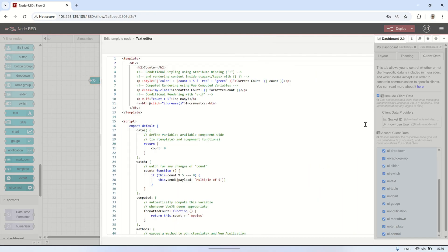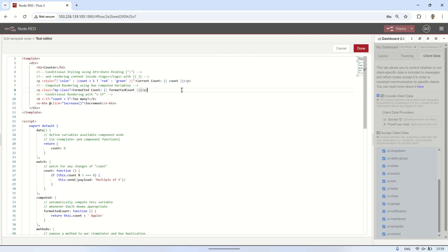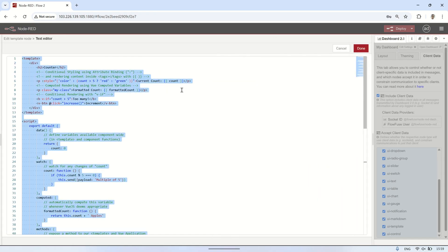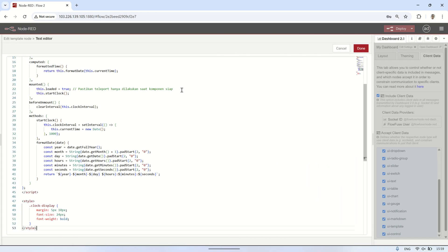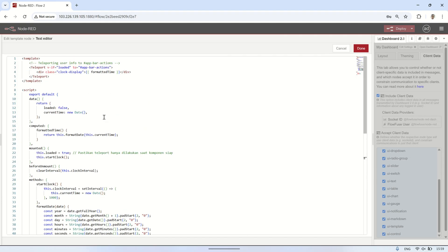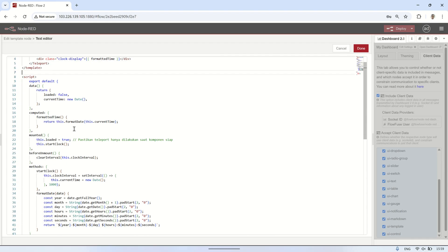Next, delete the current template code and replace it with a modified template that displays the date and time on the right side of the header. This is an adjusted version of the example code we referenced earlier. Make sure to add the do attribute with hashtag app bar actions to position it correctly.